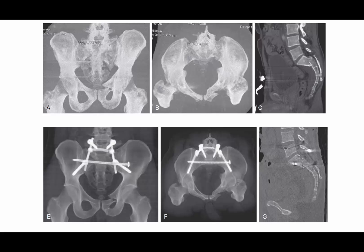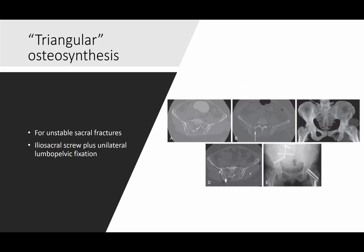Here's an example of a pelvic ring injury combined with a sacral fracture — probably a U-shaped type injury with a Roy-Camille type 3 injury — treated with a transiliac transsacral screw and a lumbopelvic construct, with improved alignment shown on the post-reduction CT.